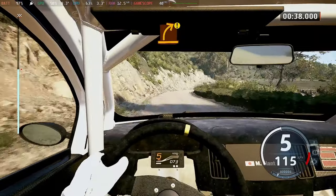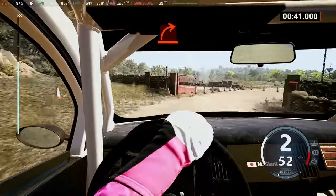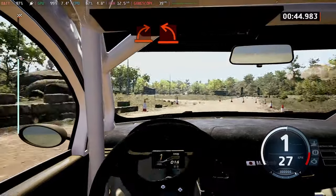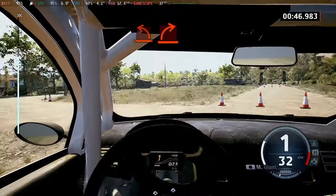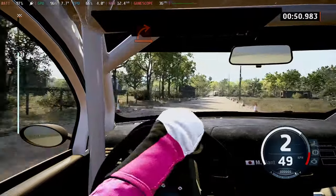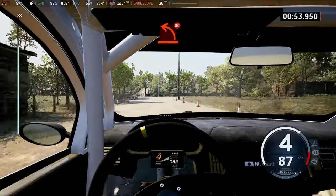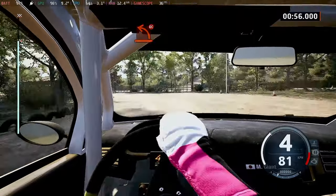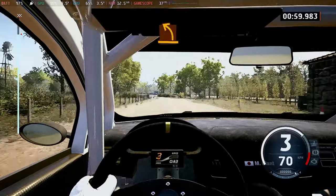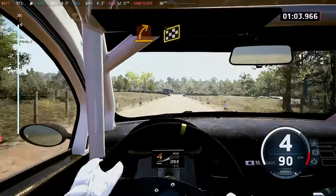Hart left to the crest. Court should be in right and hart right. Hart left to hart right. Hart left to hart right. Hart left, don't cut. Hart right to the crest. Medium left, medium right. Finish.